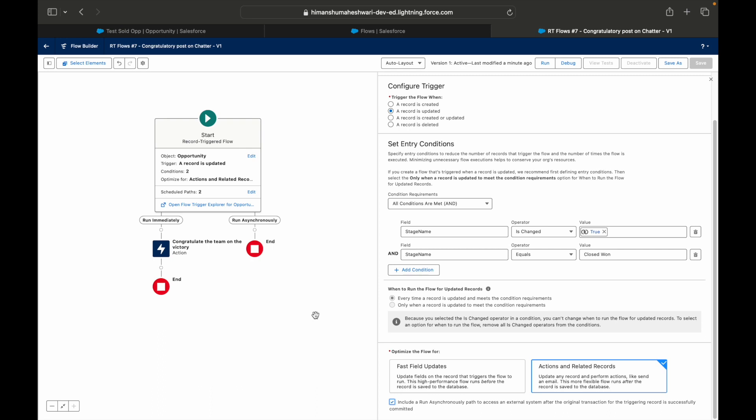What is the advantage of doing something asynchronously? You do not consume the synchronous governor limits. I'm giving you the example here so that you learn something new in this particular use case except for posting to Chatter, which is pretty basic. What I want you to understand is if there are scenarios wherein you do not want your data to be updated immediately or something that can be postponed to an asynchronous call.